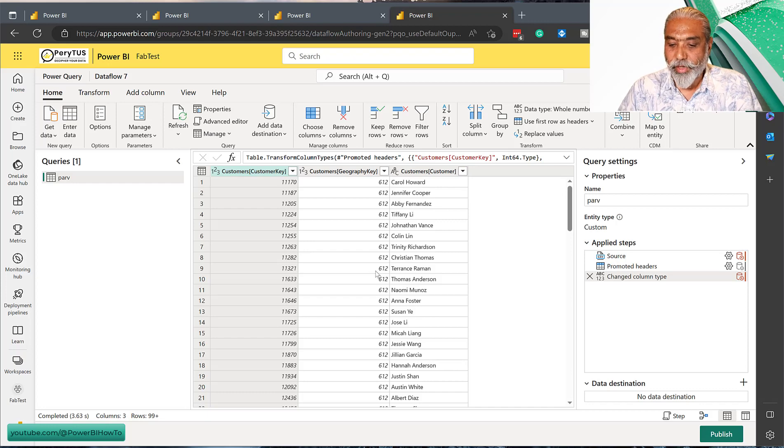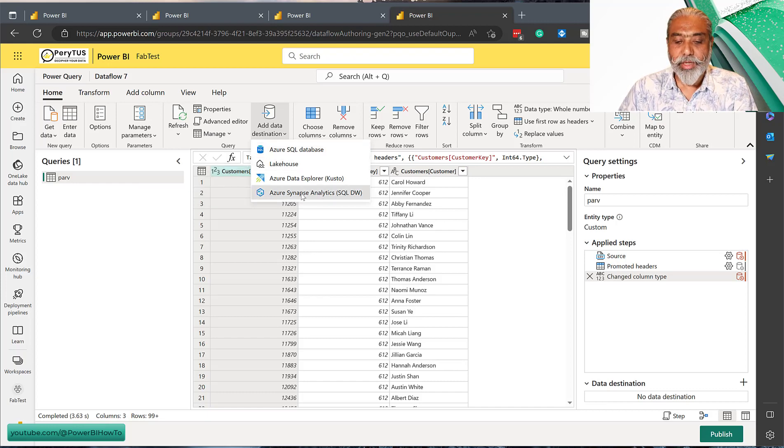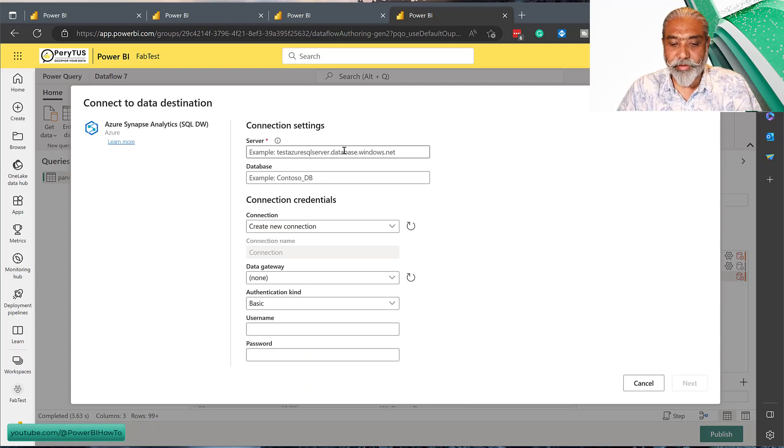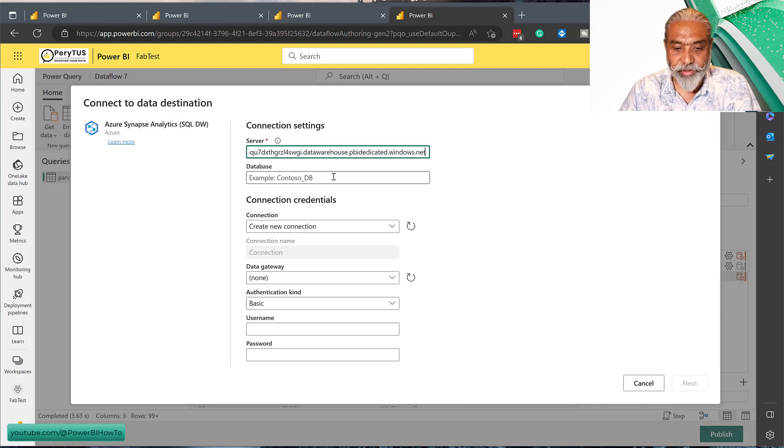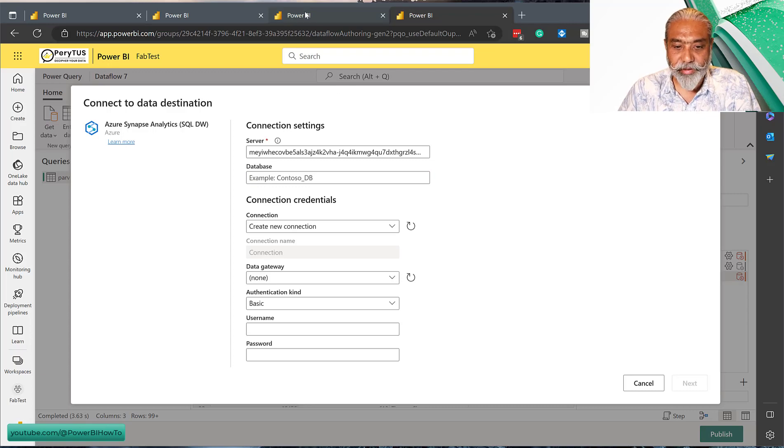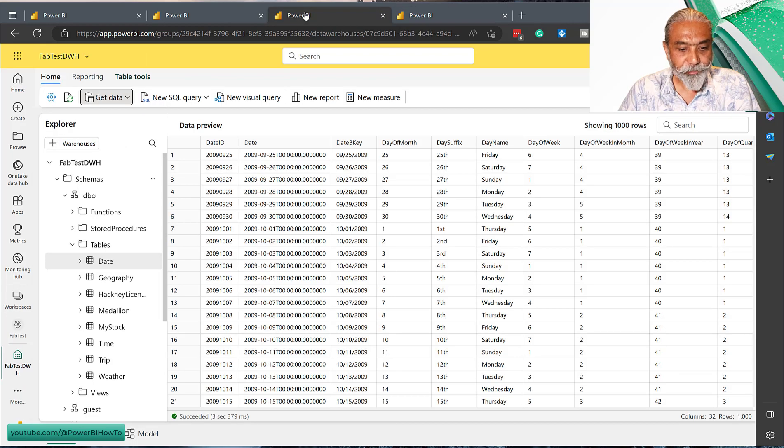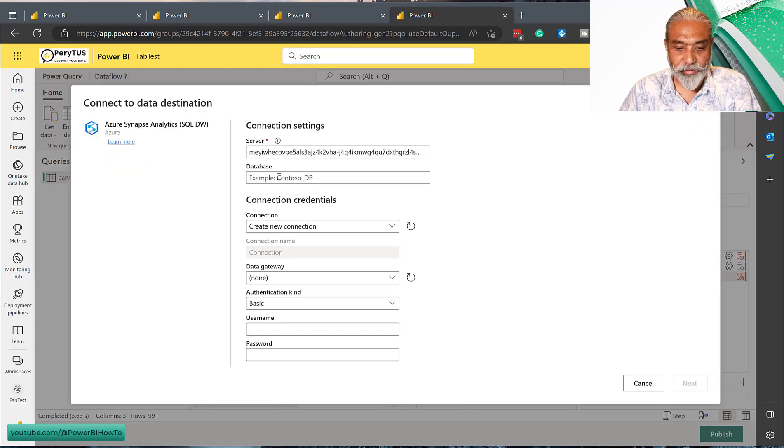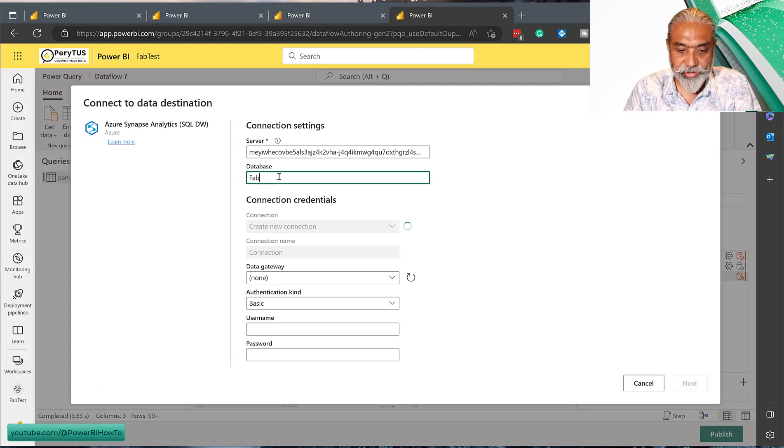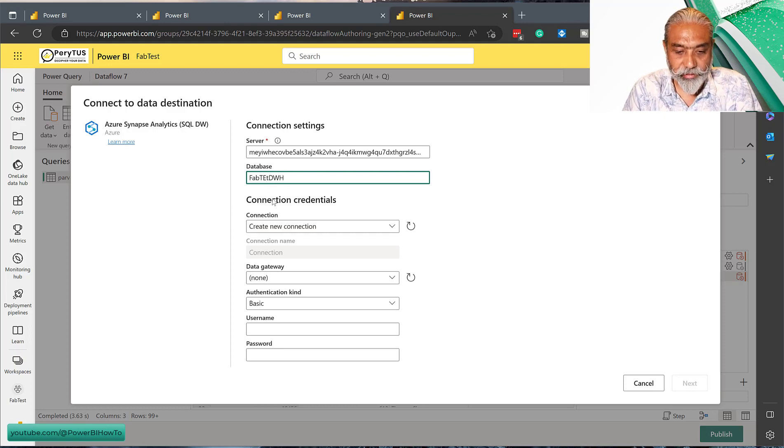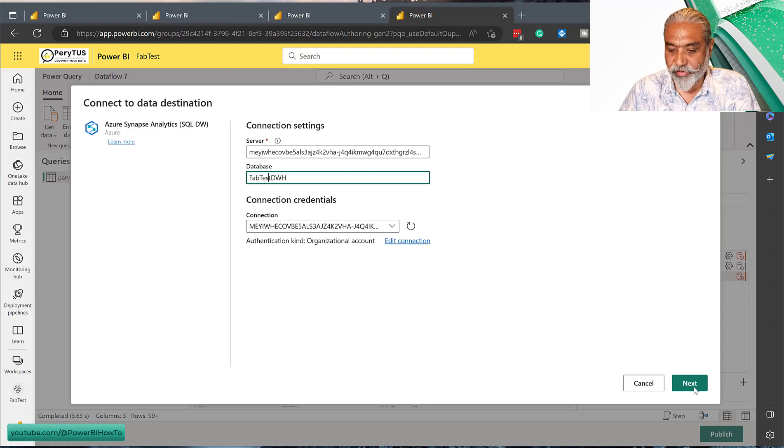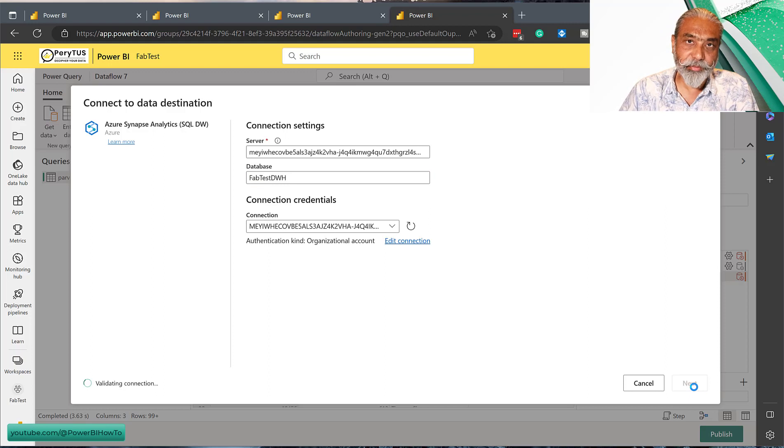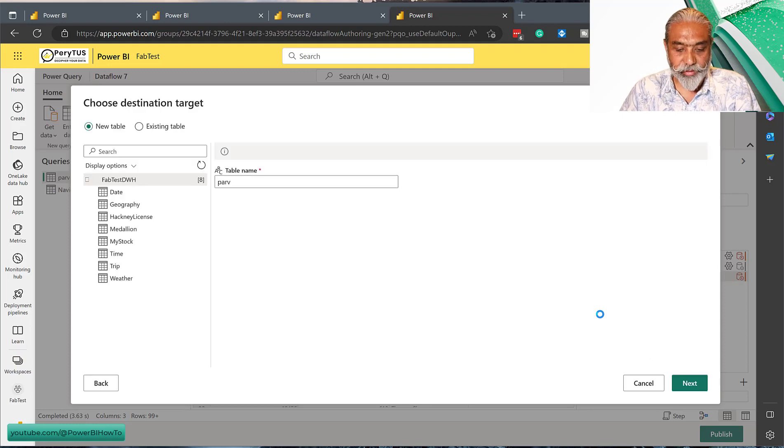Keep in mind this is Dataflow 7 and we have loaded the Excel file from my OneDrive for business folder. For the destination, what we're going to do is use the SQL data warehouse, then we will give our connection string which we already copied from the data warehouse connection string, and the database name in this particular case is fabtestwhdwh. Let's put it in here, that's our database name.